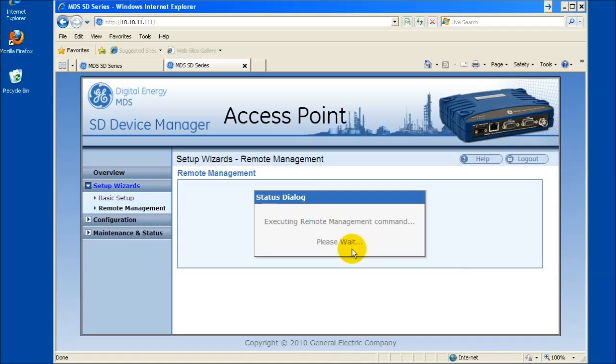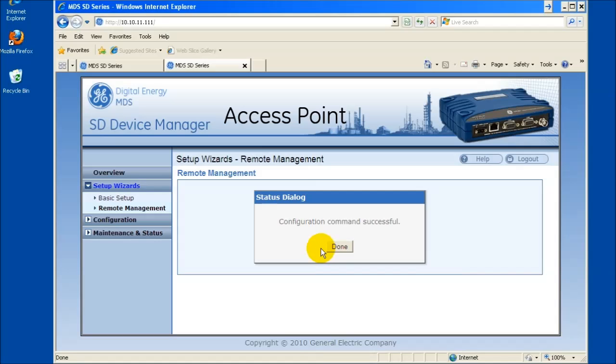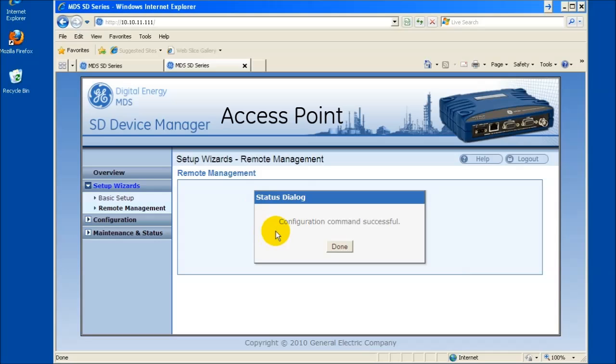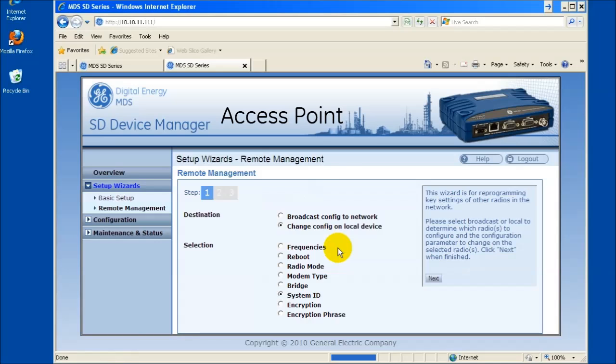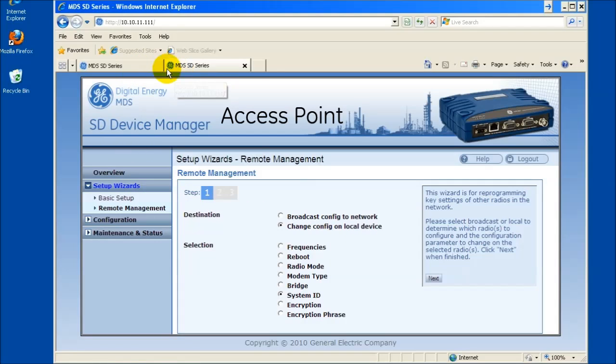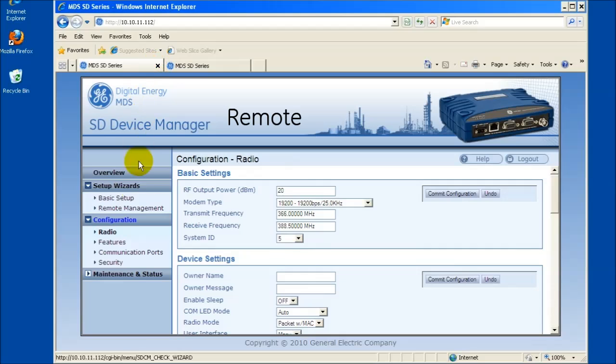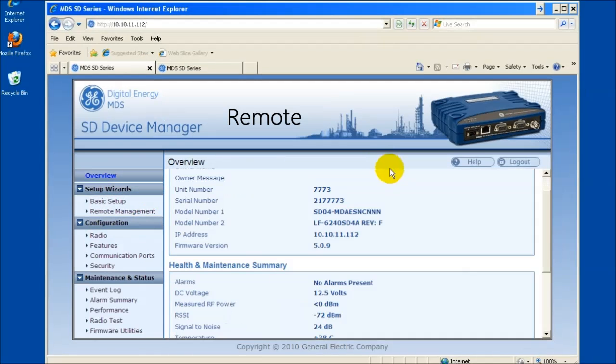When the access point has completed the config change, the status dialog box will appear again stating the configuration command was successful. Select Done. All the remotes in the network should regain communication with the AP at this point. They will now display the proper signal levels.